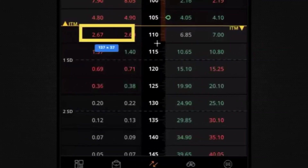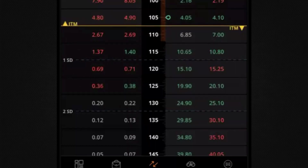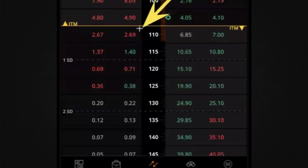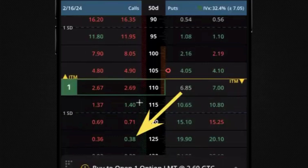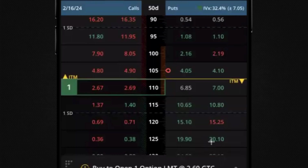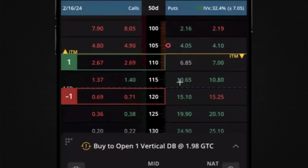Once you've found the strikes — say you want to buy the 110 and sell the 125 — to set up that spread without the strategy selector, just tap the bid or ask price. Bid is for selling, ask is for buying. To buy the 110 call, find the ask price on the call side for the 110 row and tap it — for example, tapping 2.69 highlights it in green showing you're buying one option. Then to sell the 120, tap the bid price — say 0.69 — and now you're selling that strike.